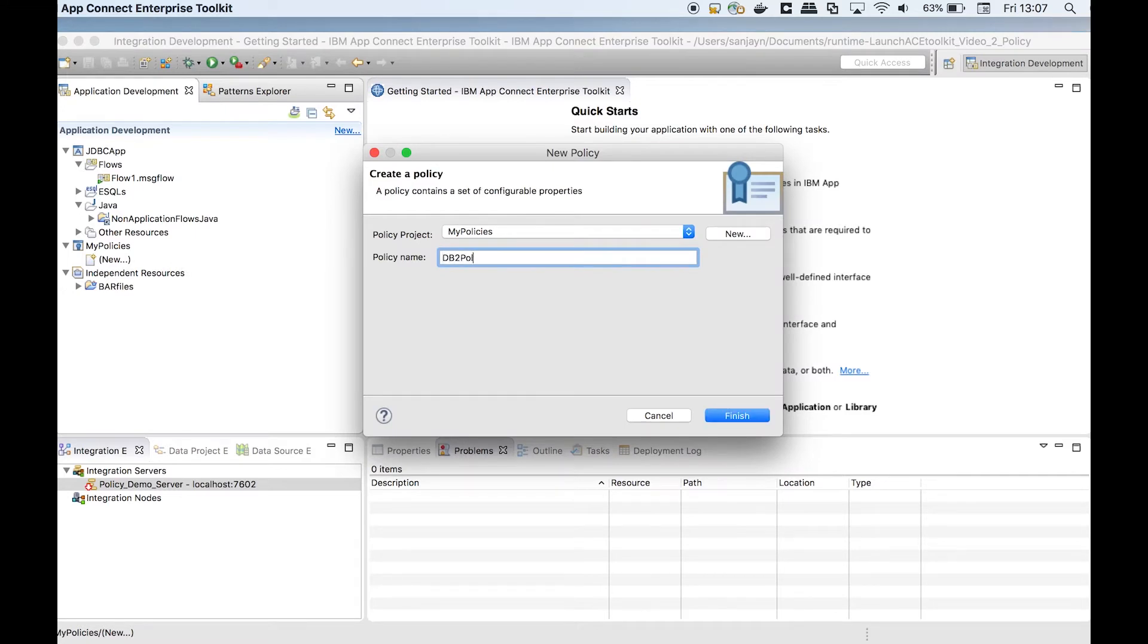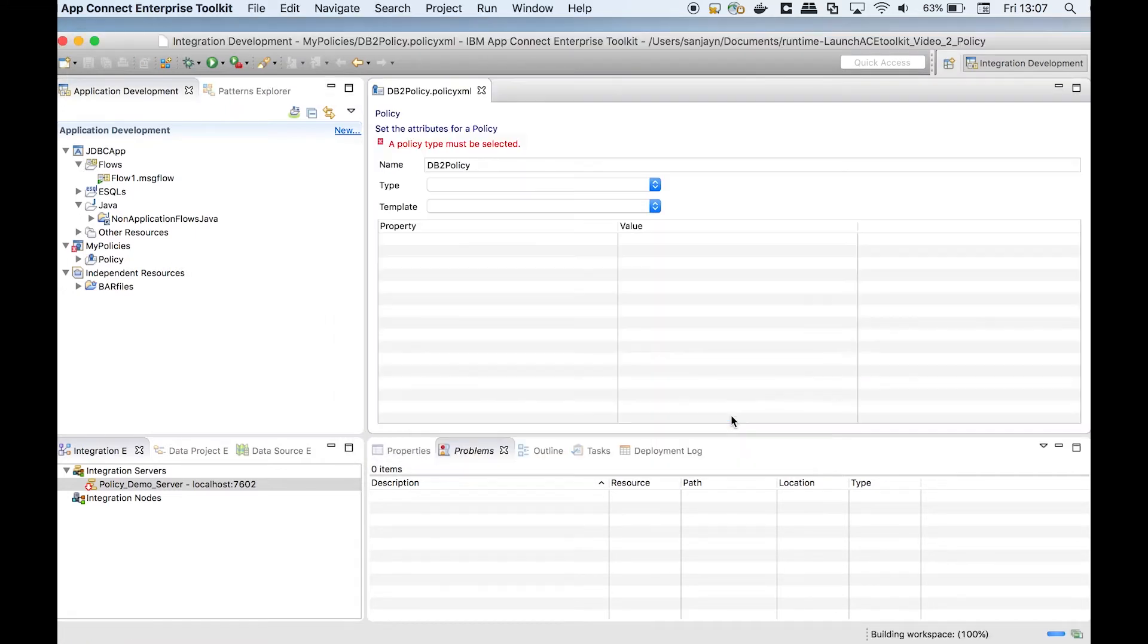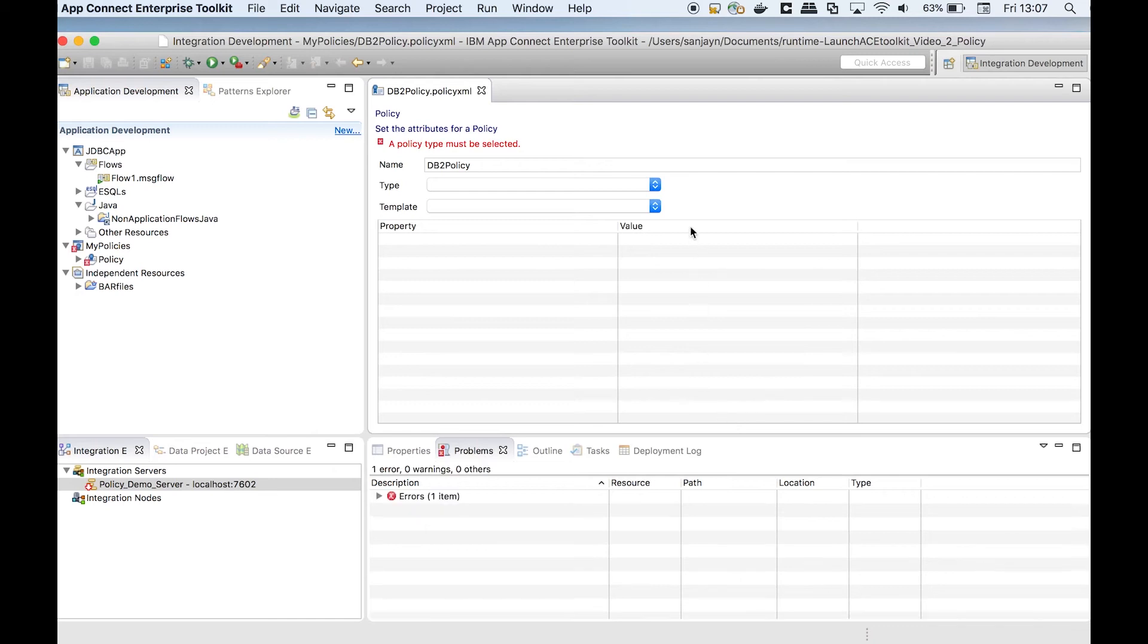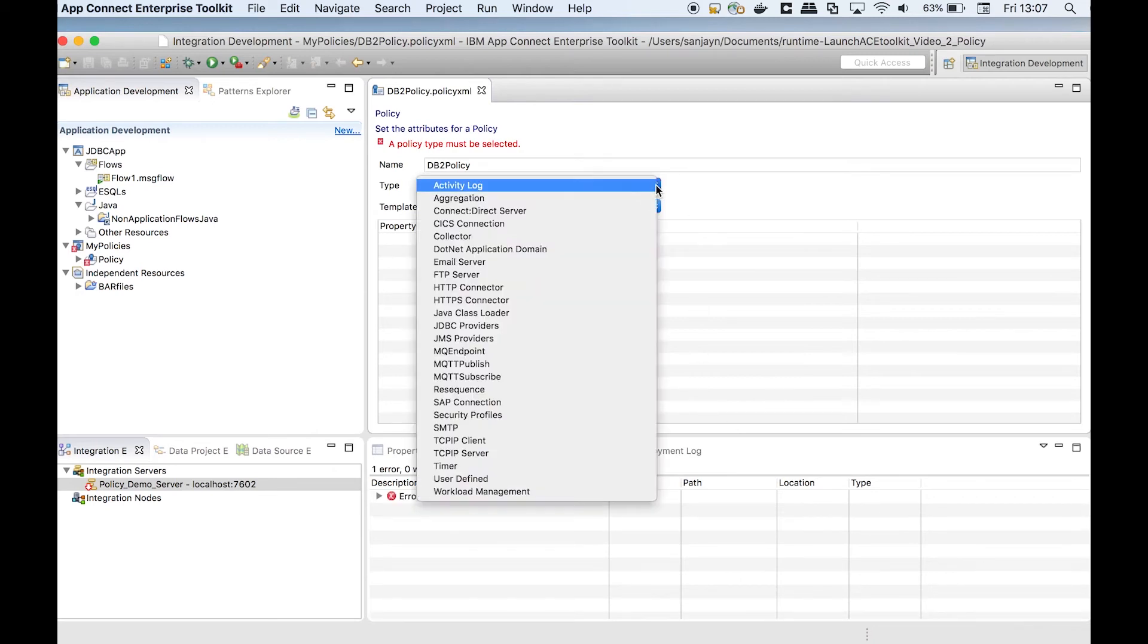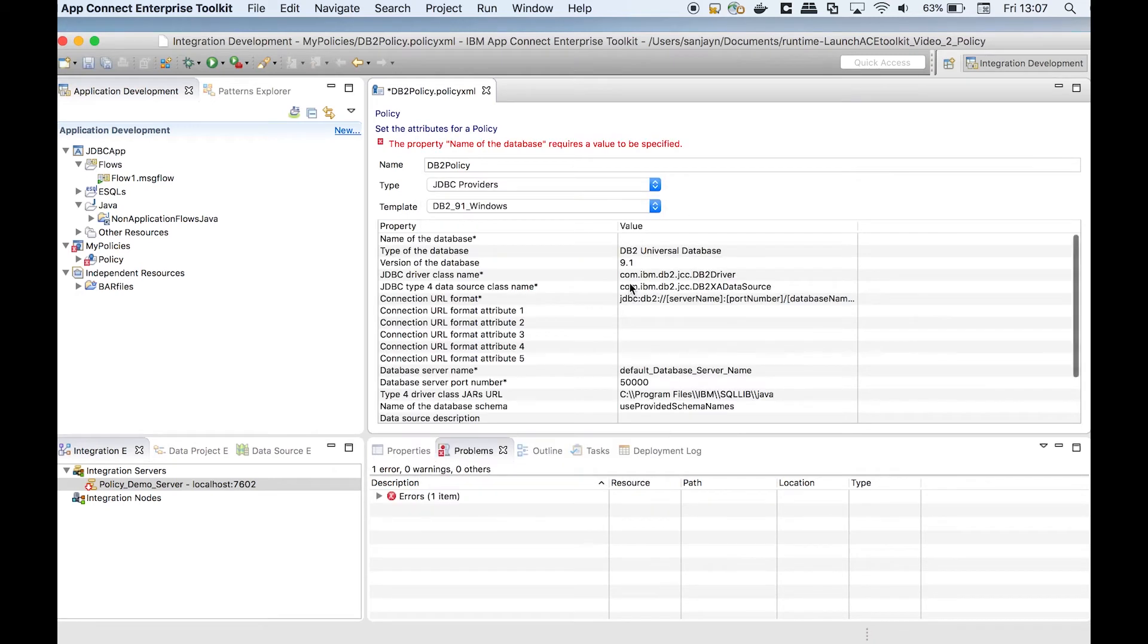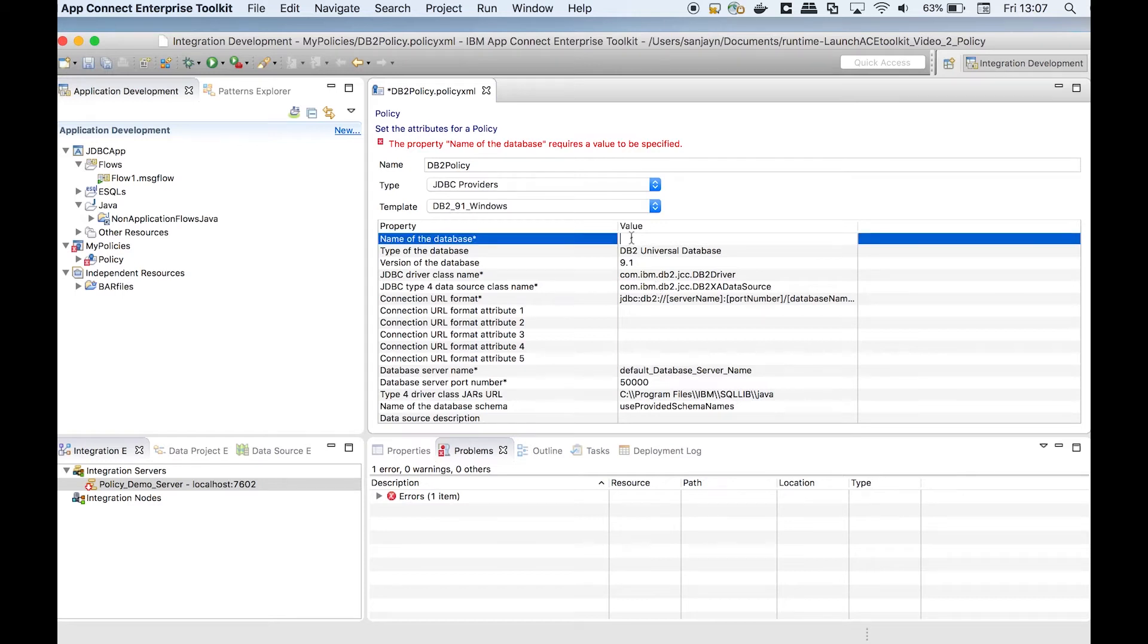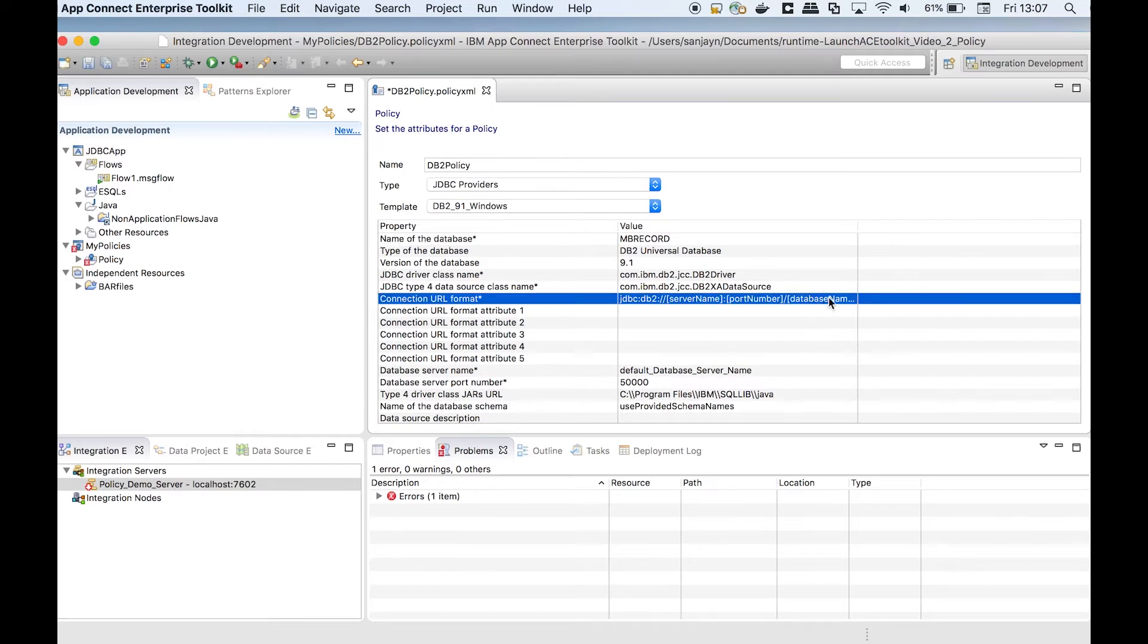In this video, I'm creating a JDBC provider policy to access a DB2 database. I will specify the connection details in the policy.